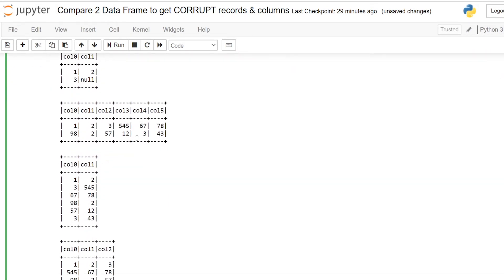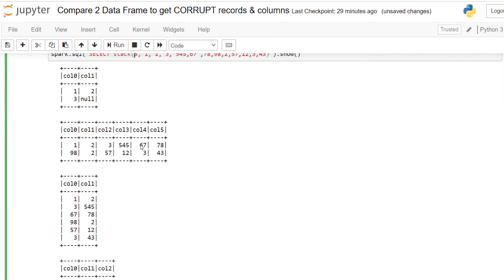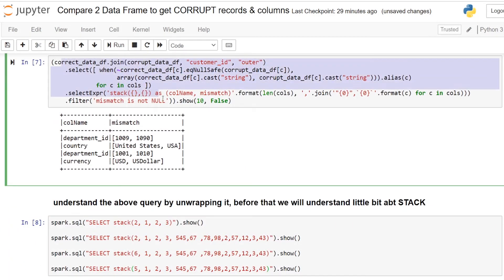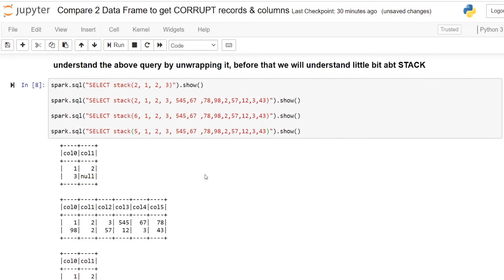Let's start unwrapping our previous Spark SQL queries and see how we arrived at this particular dataframe to get the distinct values between two dataframes.